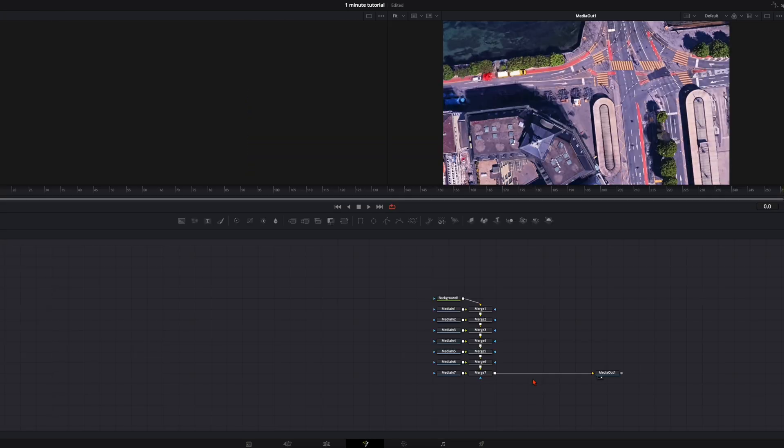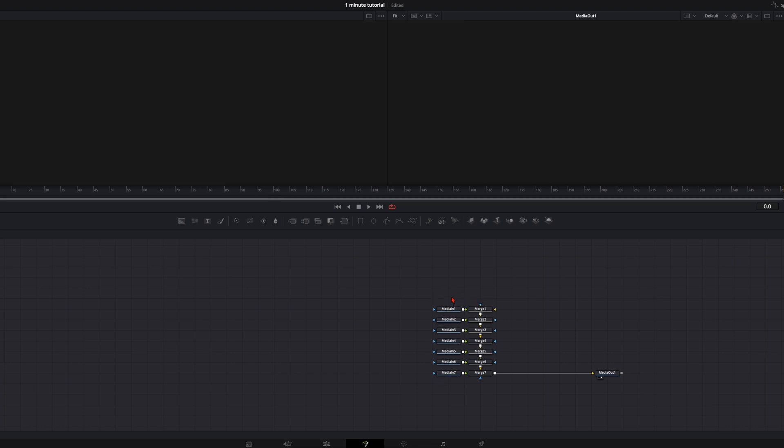So your fusion will look like this now. You can delete the background node and all the merge nodes.